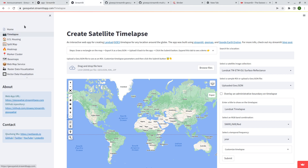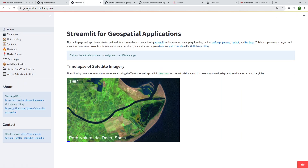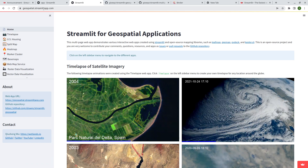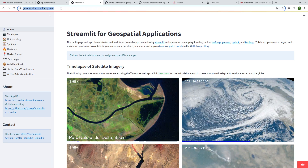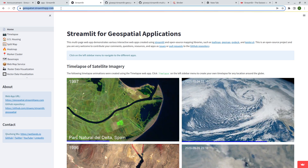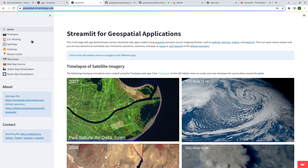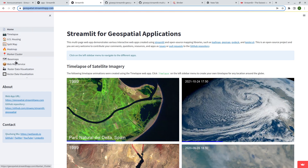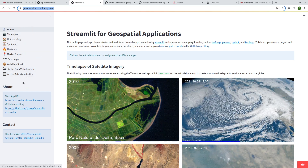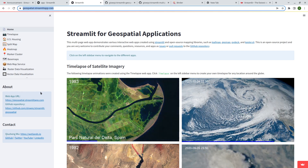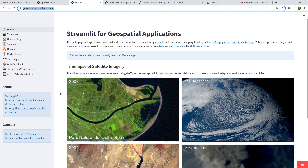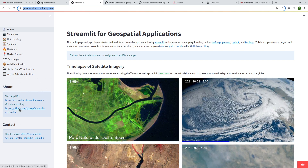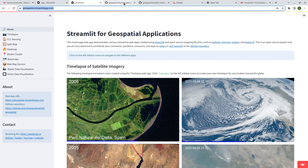The link is geospatial.streamlitapp.com — you can also find the link in the description. I have a couple of applications here, around 10, and I will add more in the future. You're welcome to follow the GitHub repository.